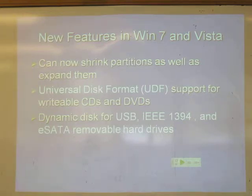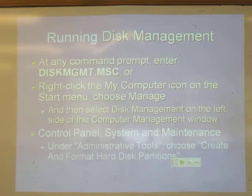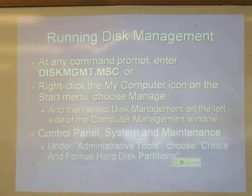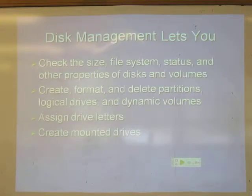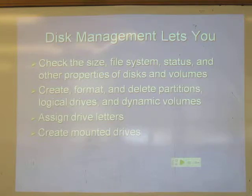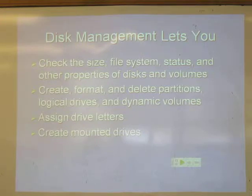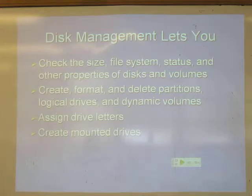You can start Disk Management any way you like, and once you're in there, you can check any of your volumes and partitions, create and delete them, assign drive letters, and create mounted drives — which are hard drives mounted like folders, not with drive letters. This is important in case you have really big systems with more than 26 drives, so you're not limited by the number of letters.